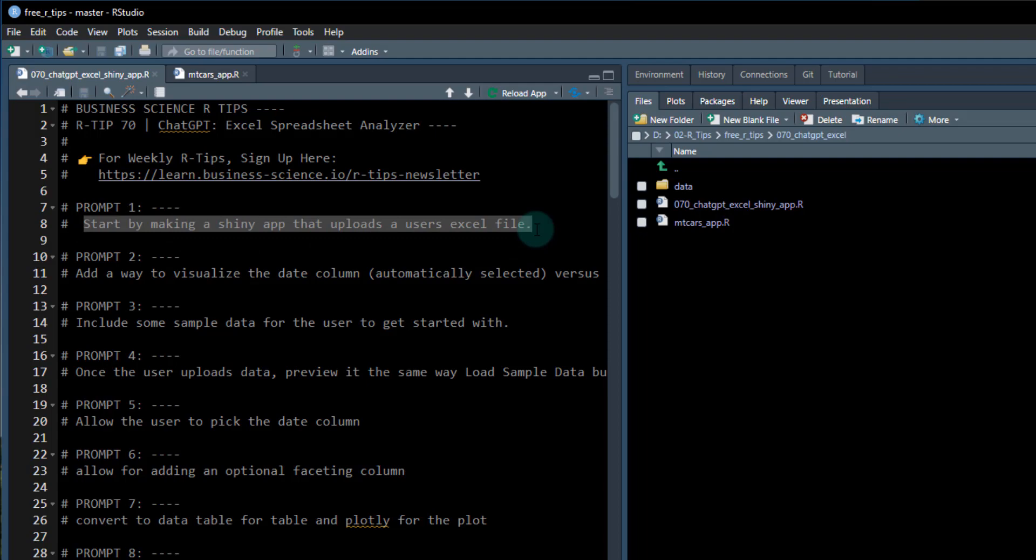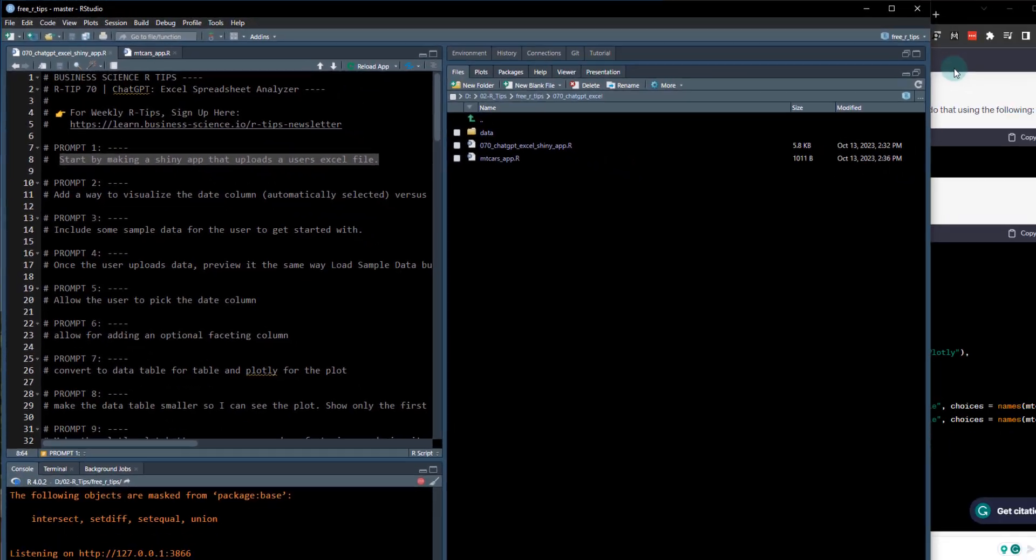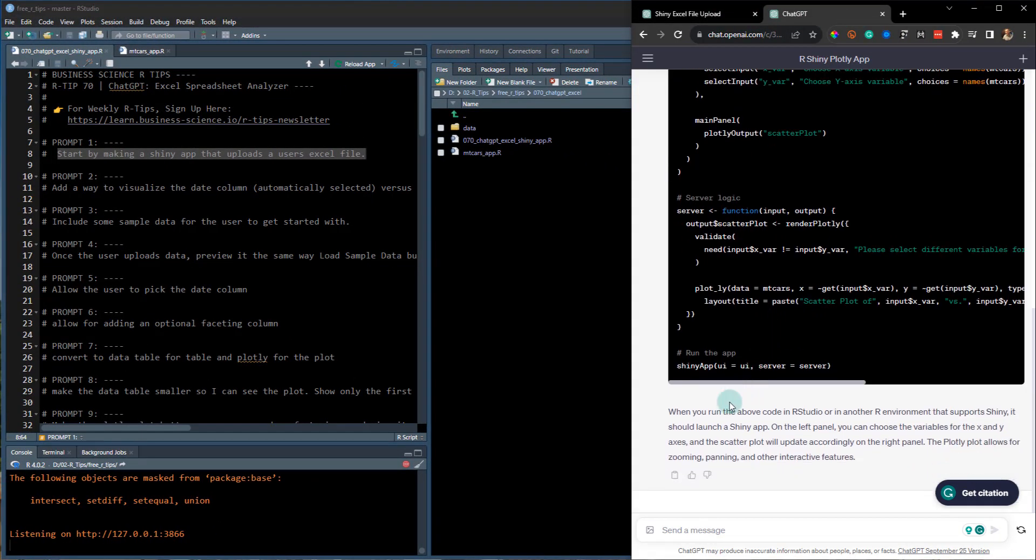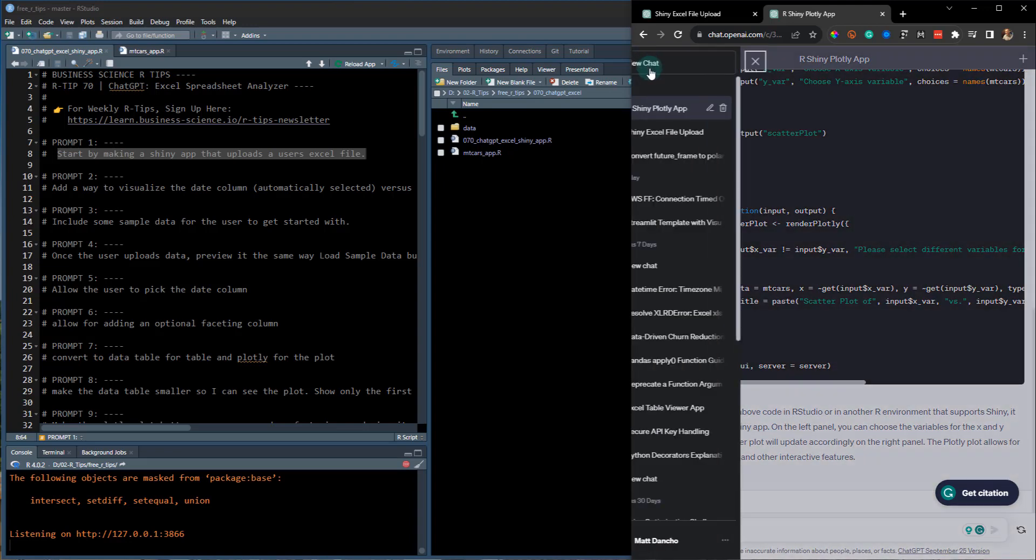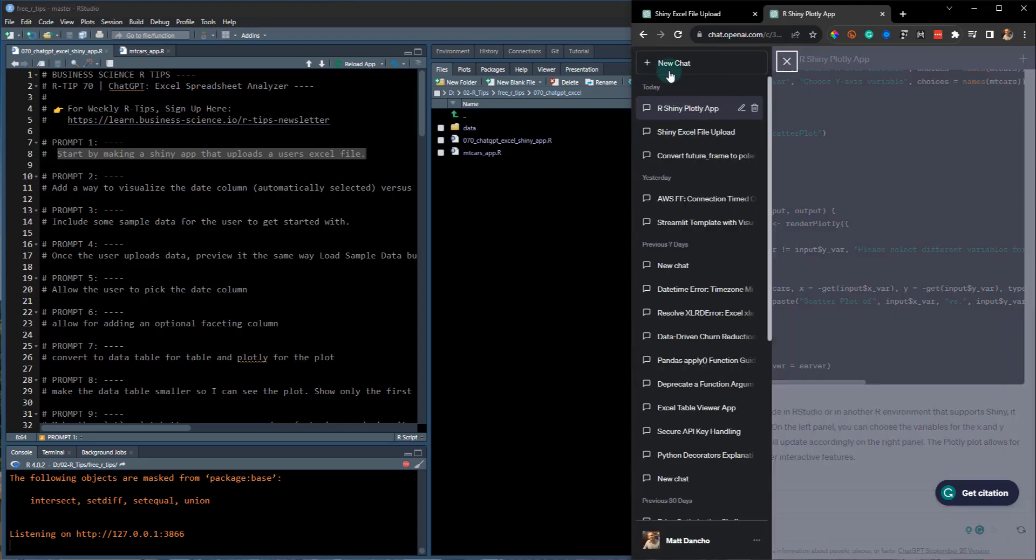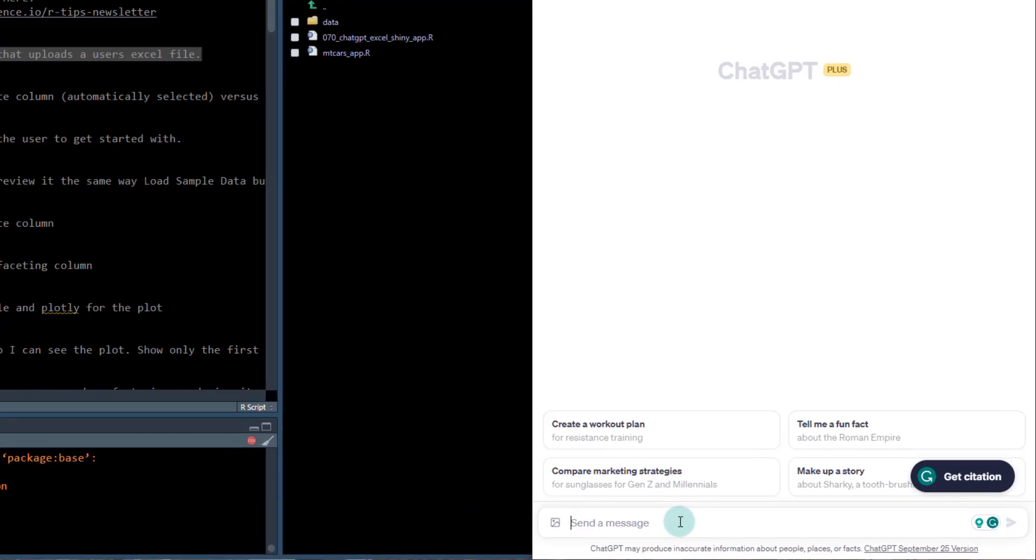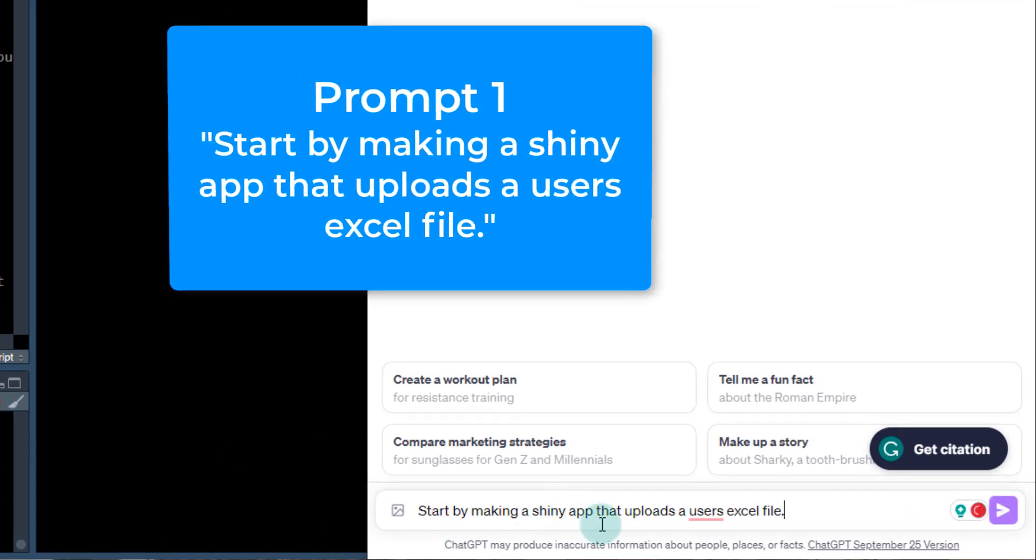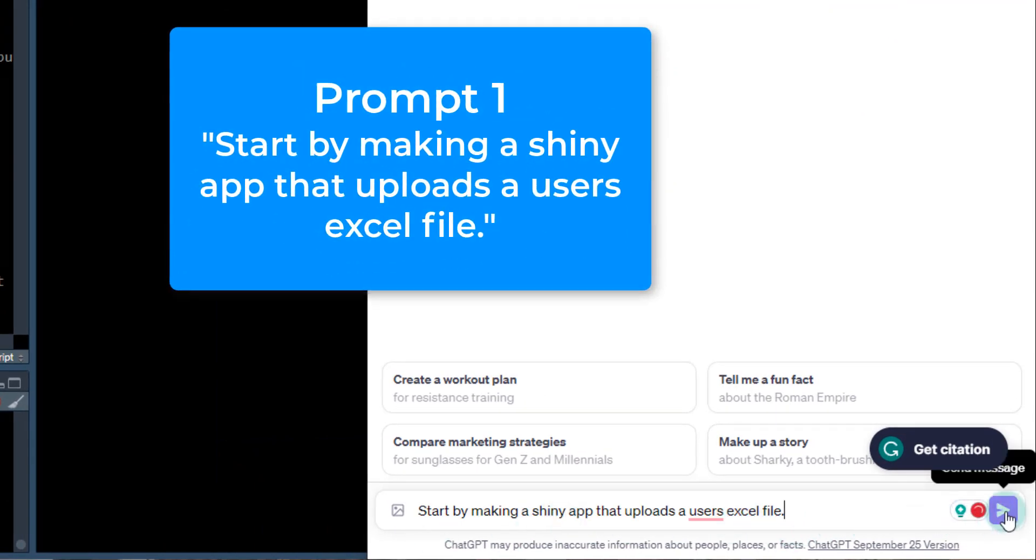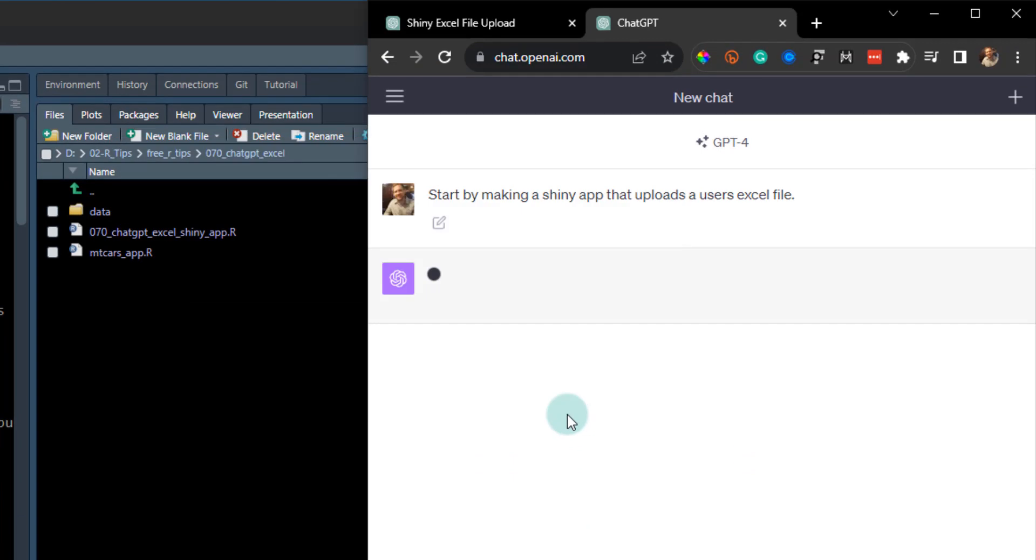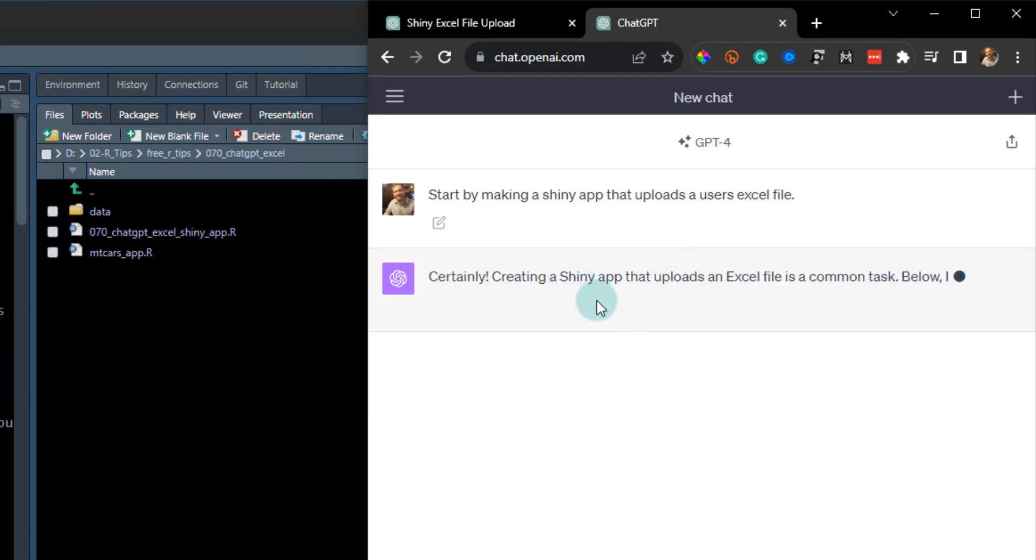So let's start with just like the first prompt. So this is what I how I kind of work this out. So inside of chat GPT, what I said was something like this. I just created a new chat and what I did was I put this first prompt in here. Start by making a shiny app that uploads user Excel files.